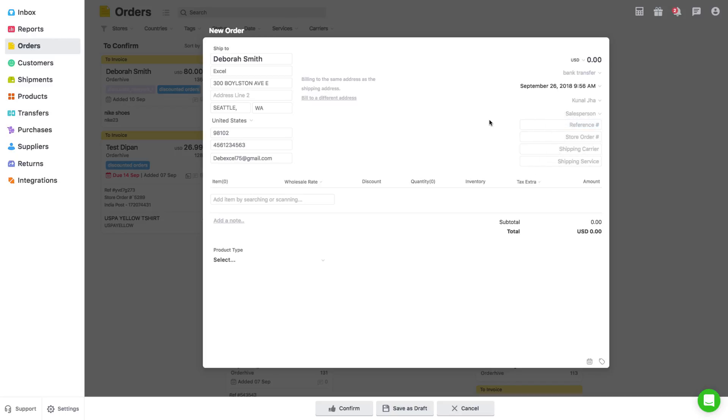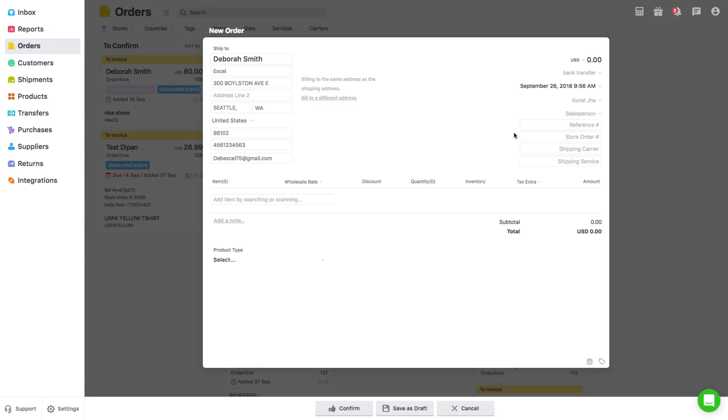You can even assign the order you are creating to a salesperson if you have already added users in your account. You will see their names in the drop-down; if not, you can add salesperson with corresponding role and access. Here you can also add reference number, store order number, and shipping details for quick reference.